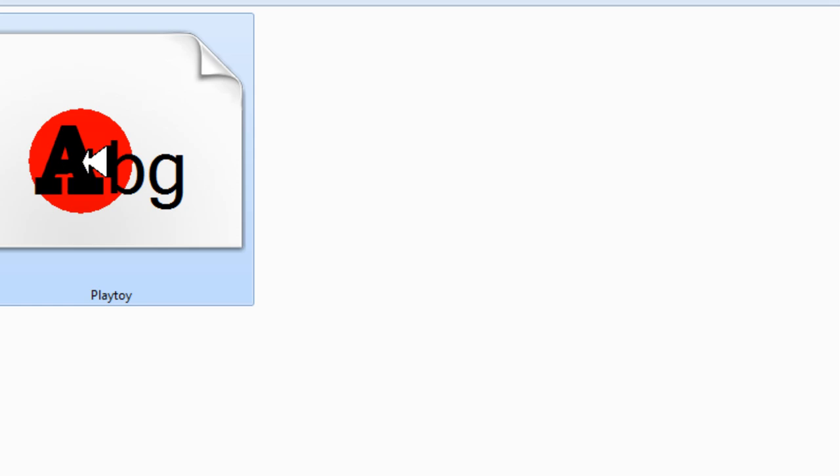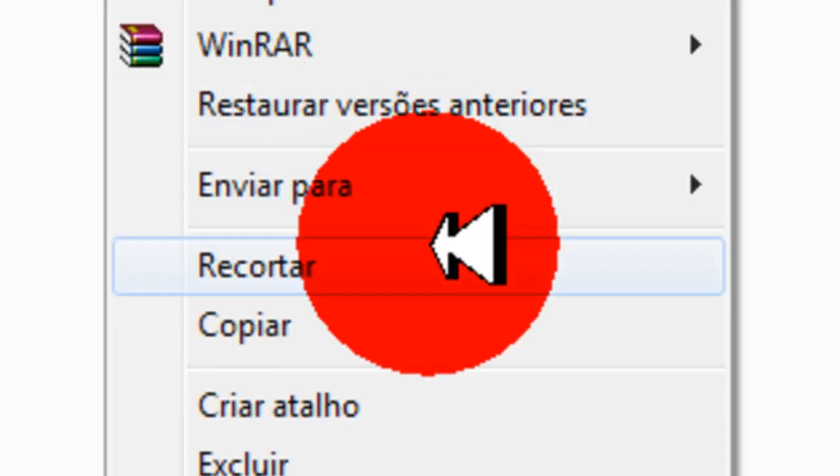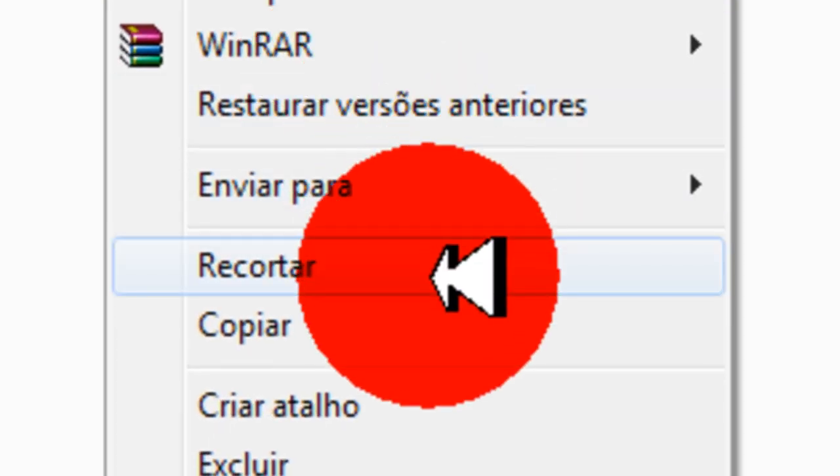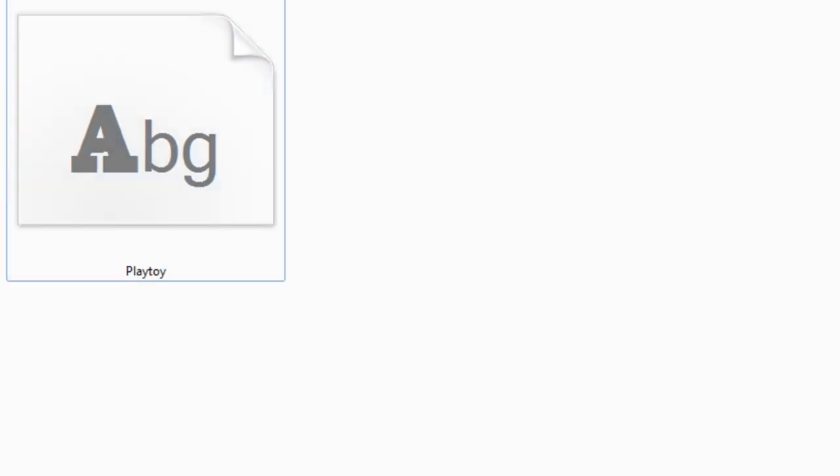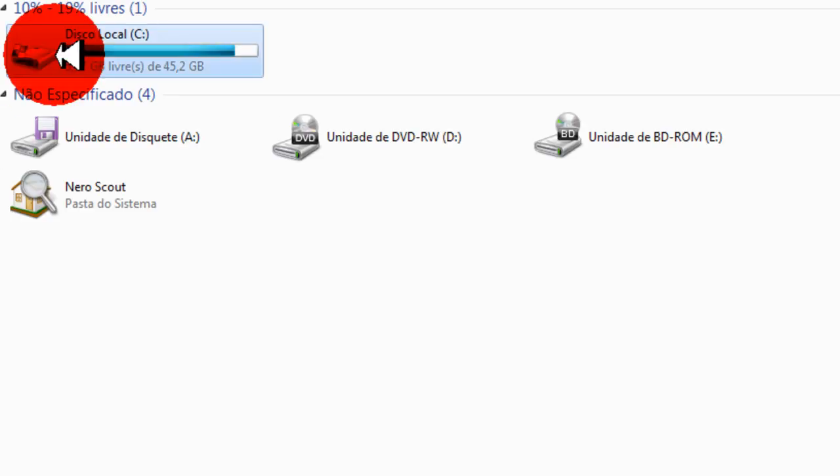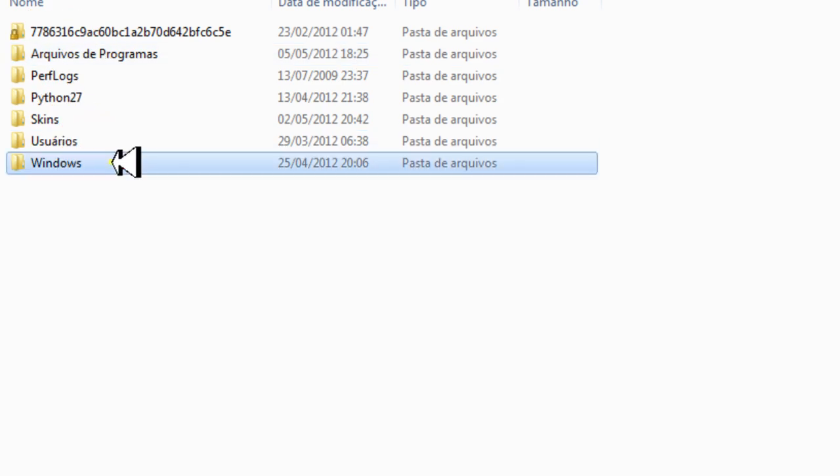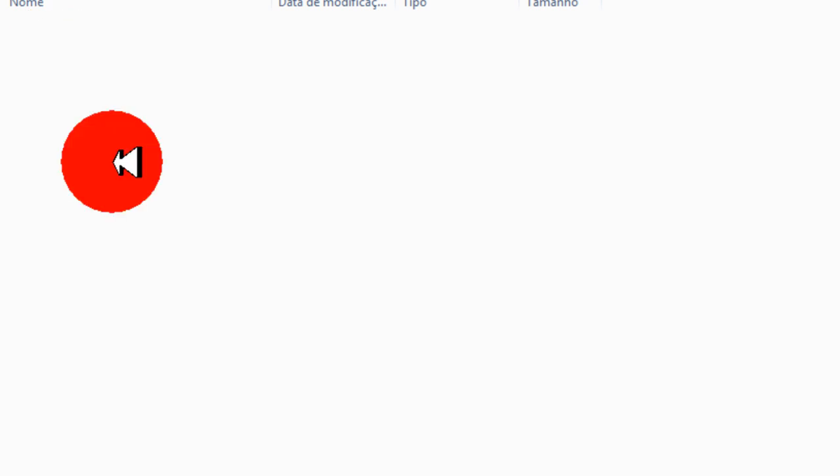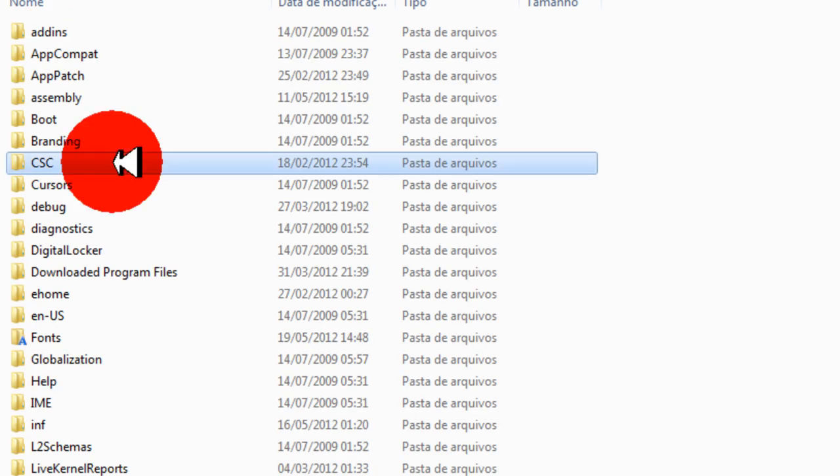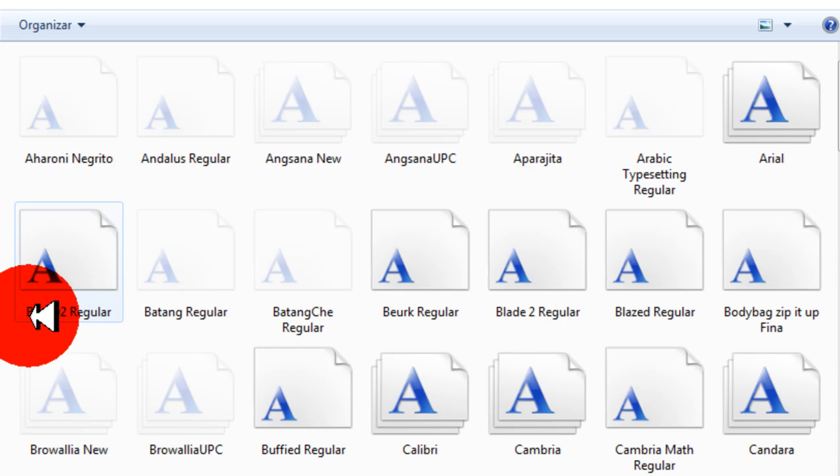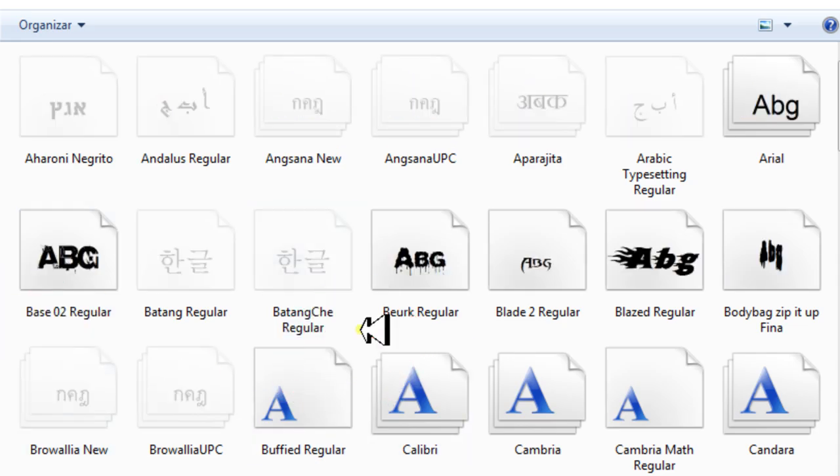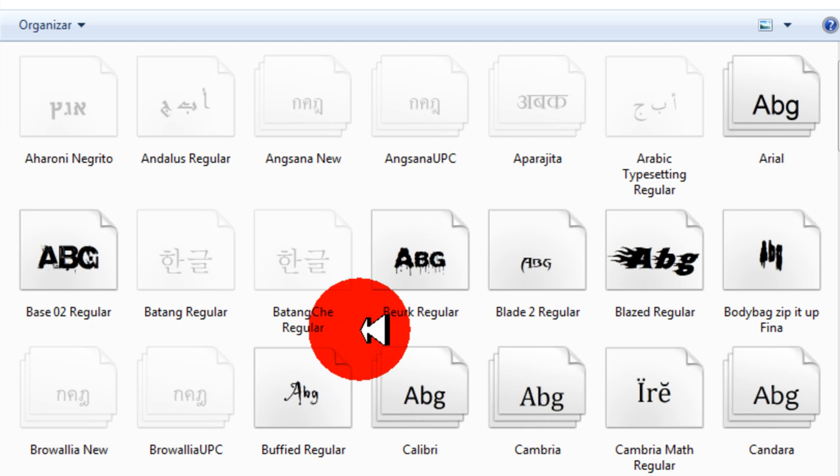Agora você pega isso daqui. Recorta. Recortou. Agora você vem, computador. Disco local C. Windows. Clica em qualquer pasta. Aperta F. Fontes. Pronto. Agora aqui, aqui você cola a sua fonte.